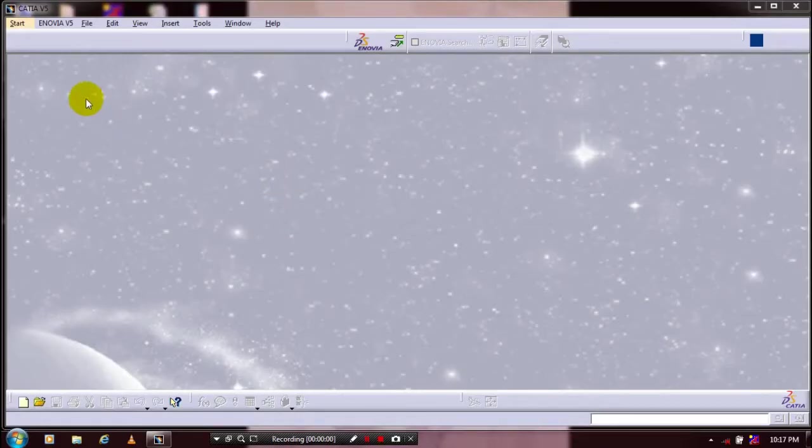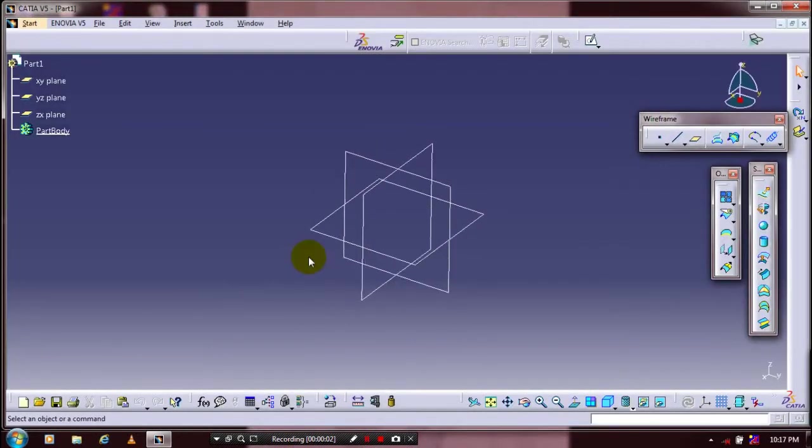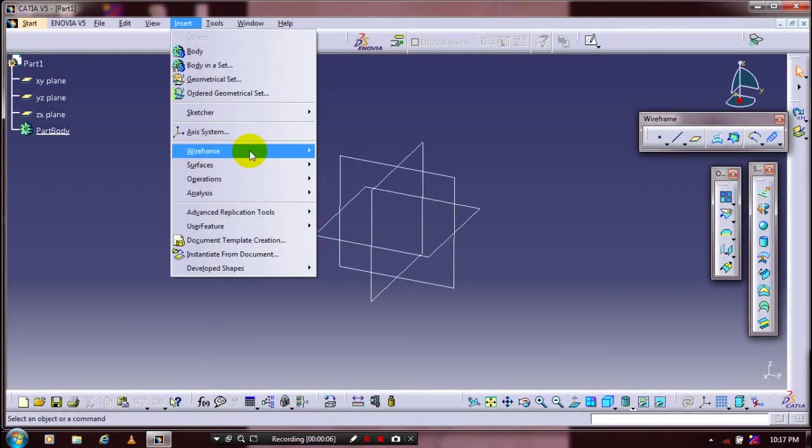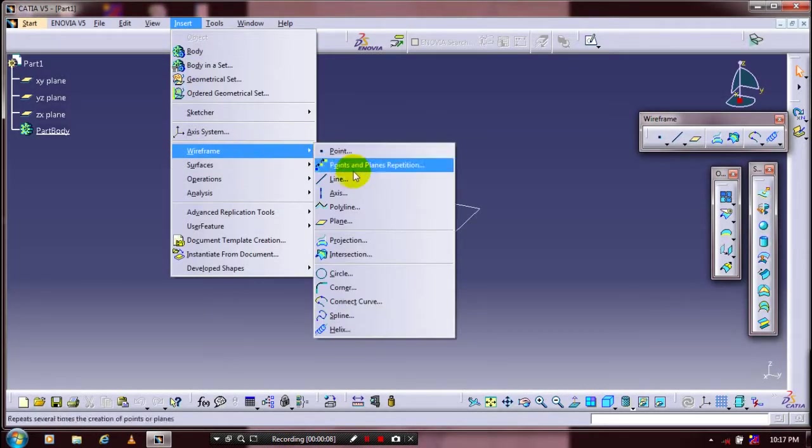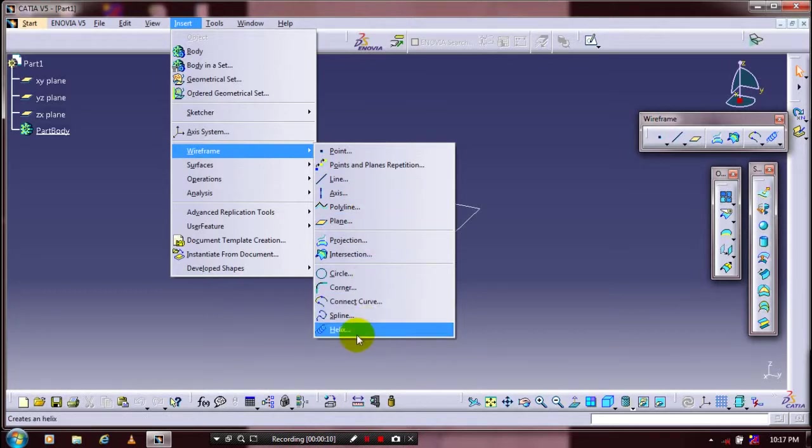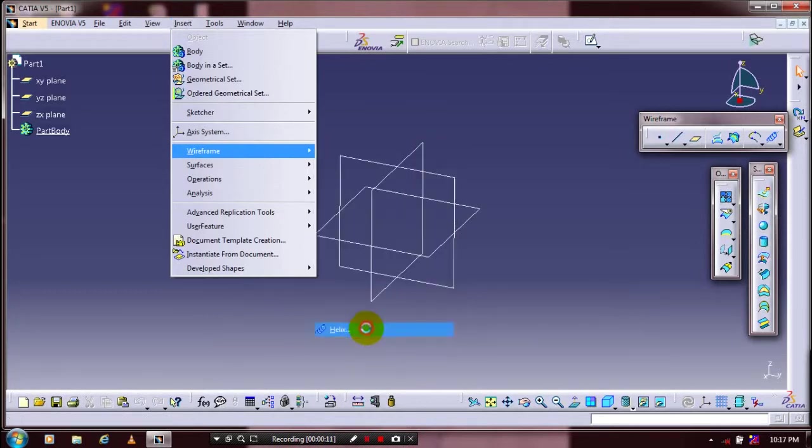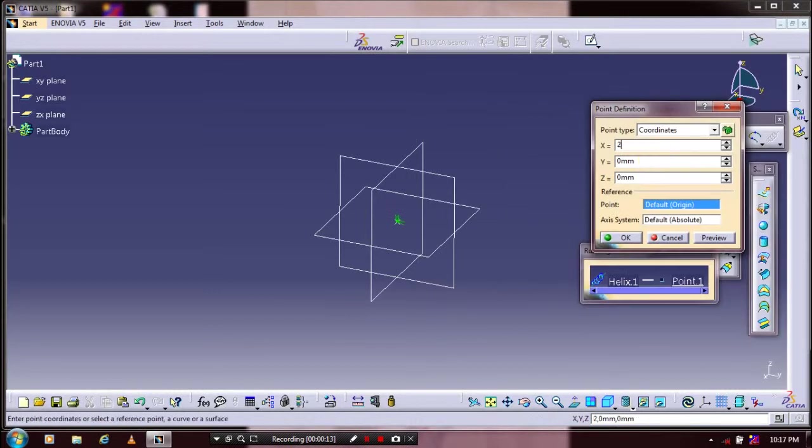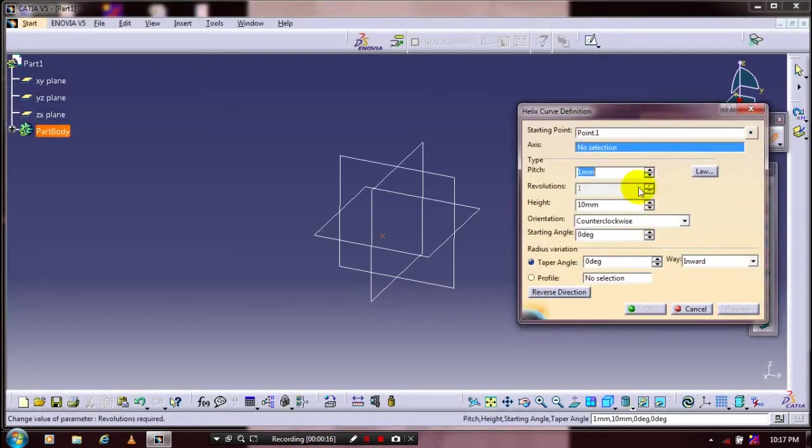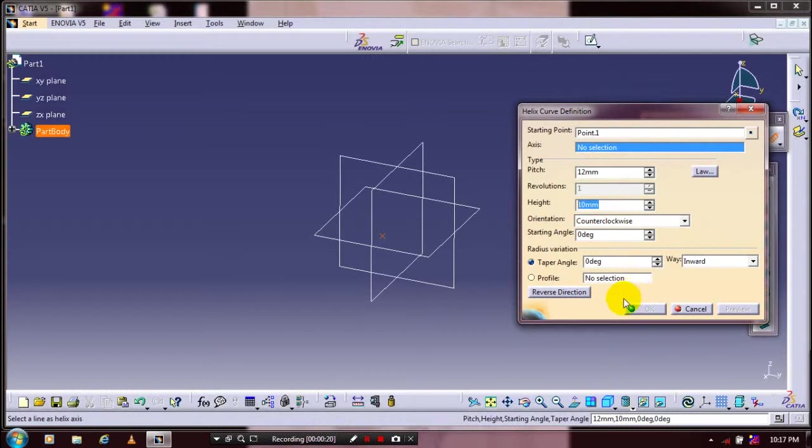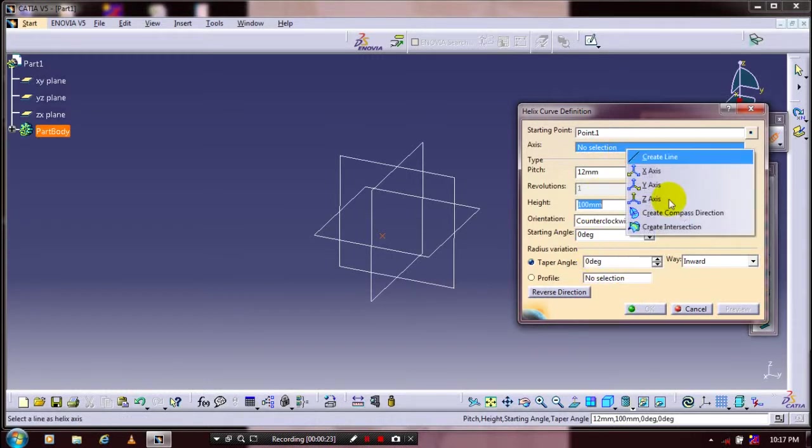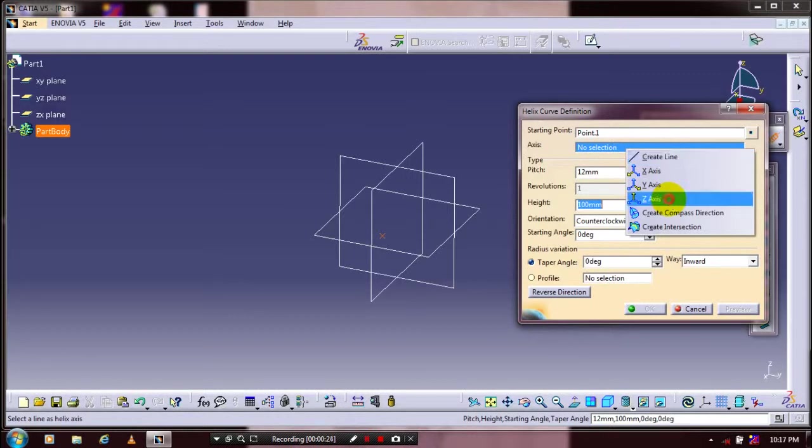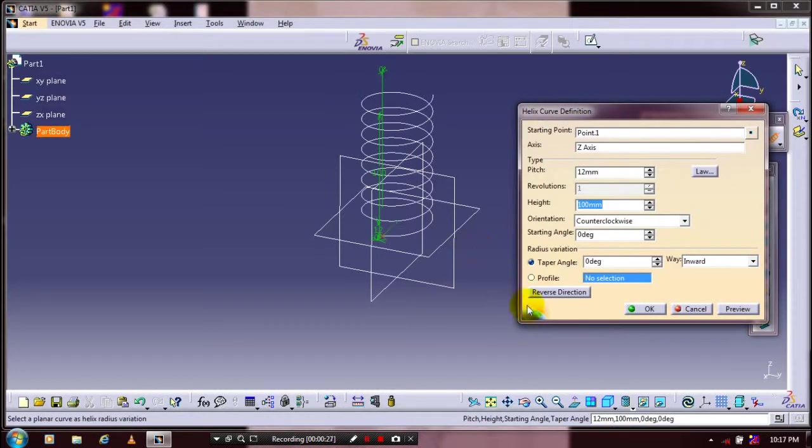First we have to go to Start, Mechanical Design, and select Wireframe and Surface Design. Go to Insert, select Wireframe, and inside the wireframe we have to select Helix. First we have to specify the starting point for the helix curve, then we have to specify the pitch and height of the helical curve. You have to specify the axis of helix curve, then click OK.